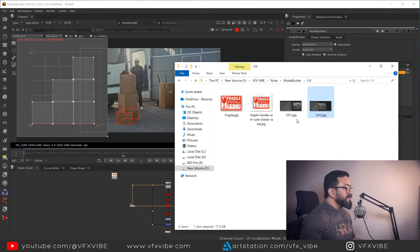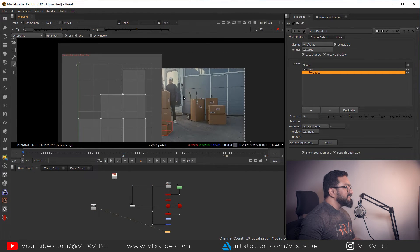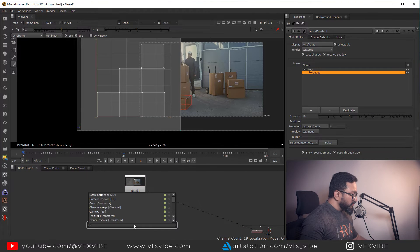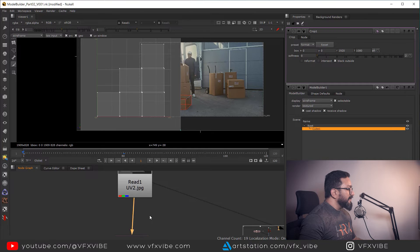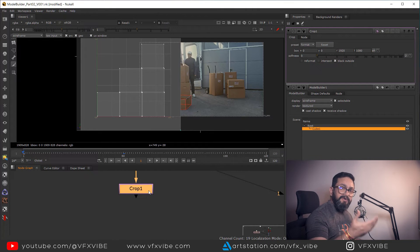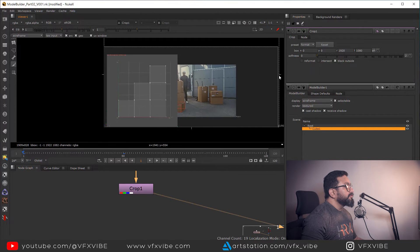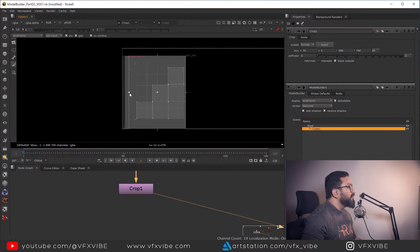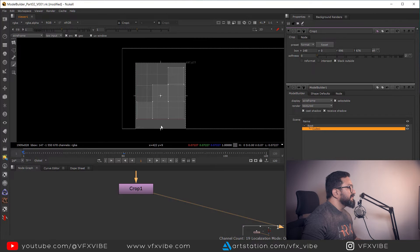Next I'll import the UV snapshot inside Nuke. I can see my snapshot loaded. The first thing to do is take a Crop node and connect it. You can also take this UV into Photoshop to paint on it, but I'm demonstrating it all inside Nuke. In the Crop node I'll crop it as per my requirement, keeping it as close as possible.